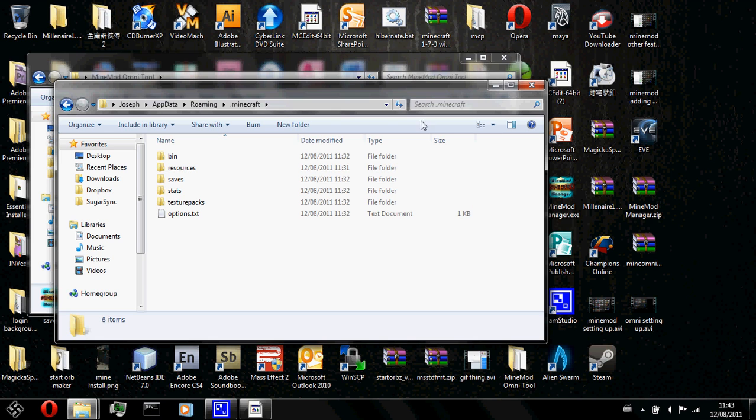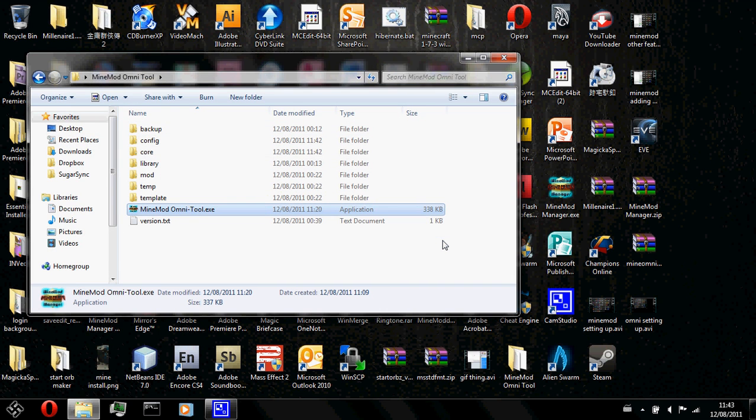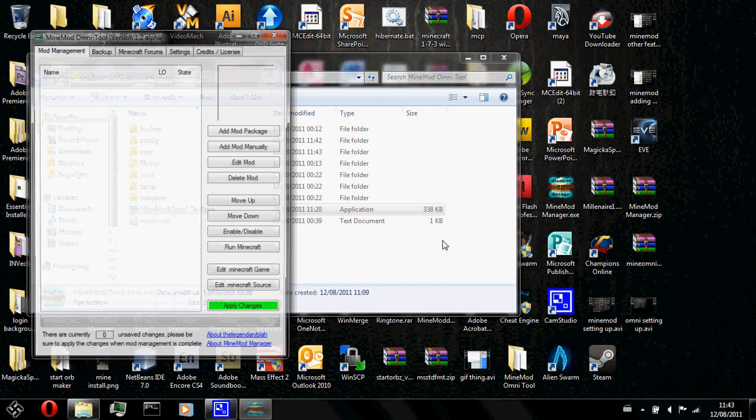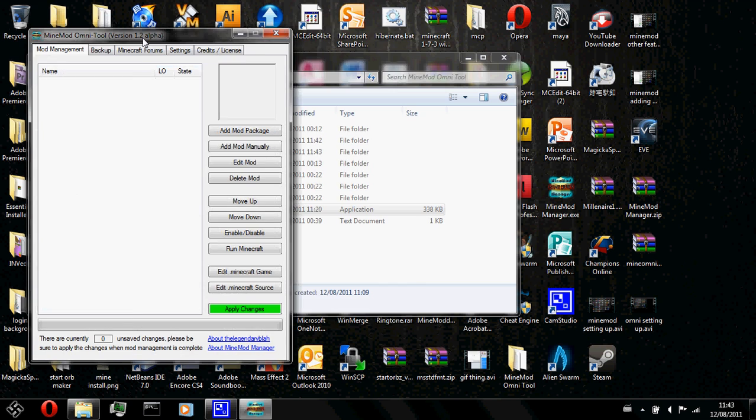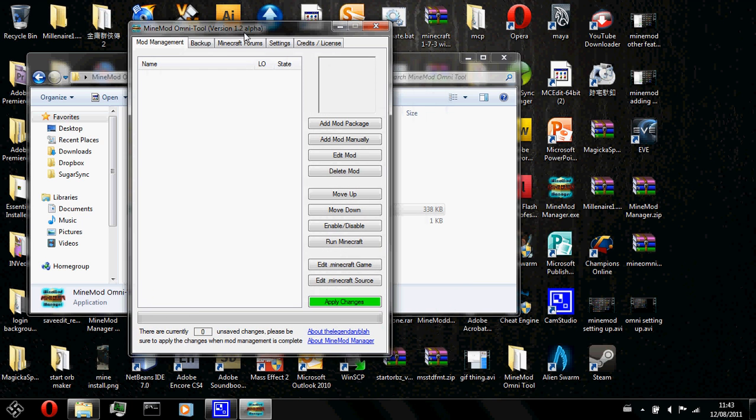After you've checked that, you should go ahead and close that folder and click OK. And a new window should pop up. So basically you've already set up the MindMod Omnitool.